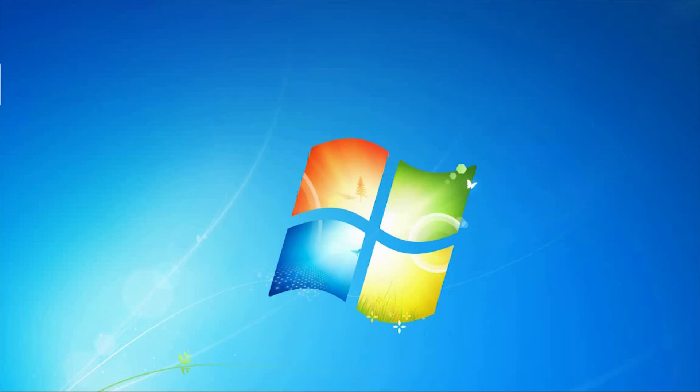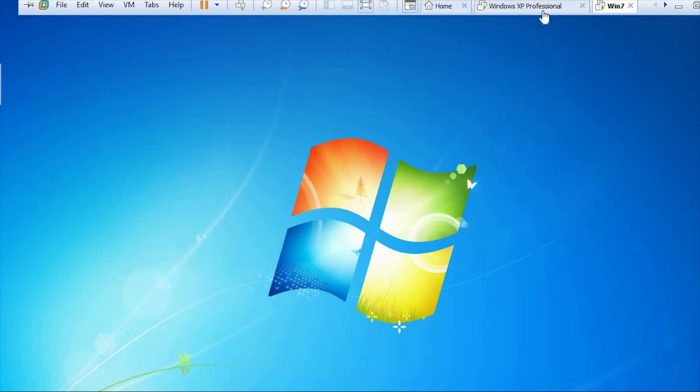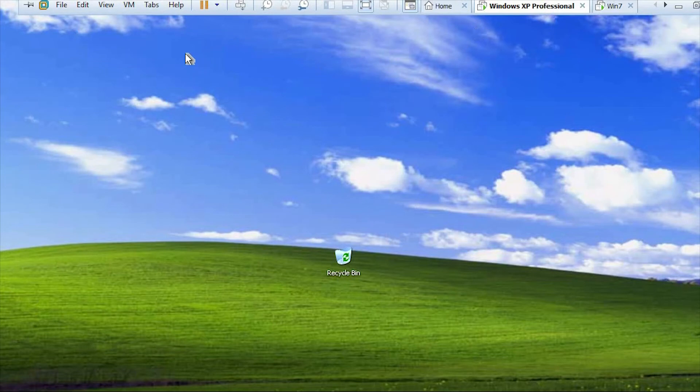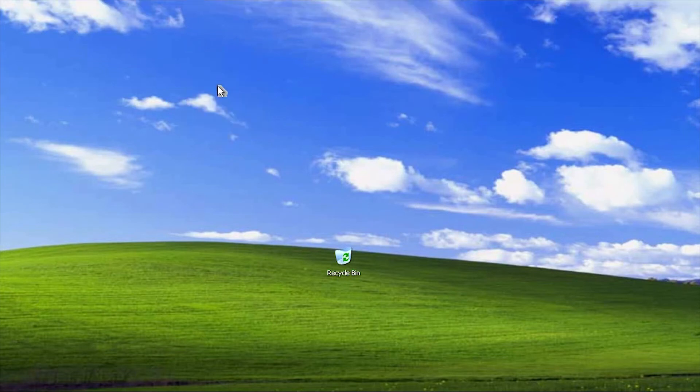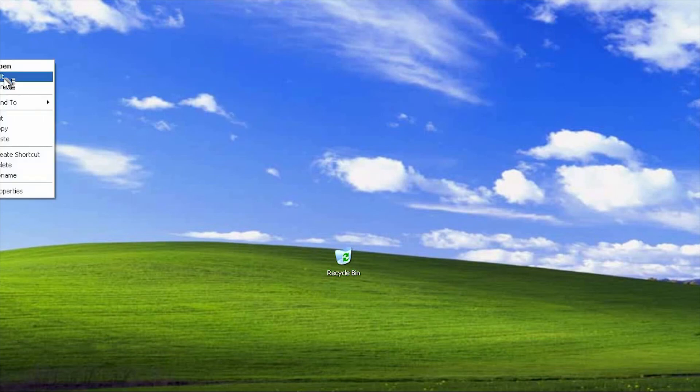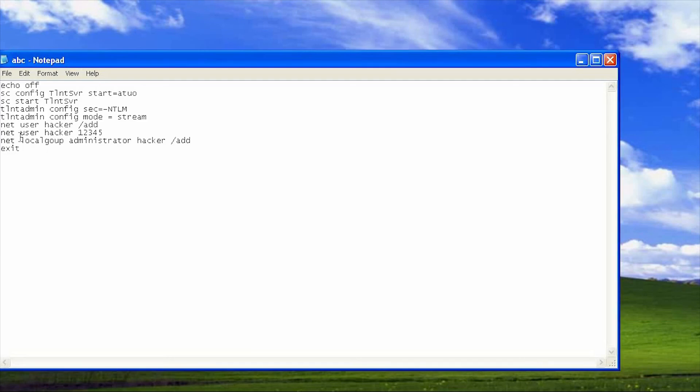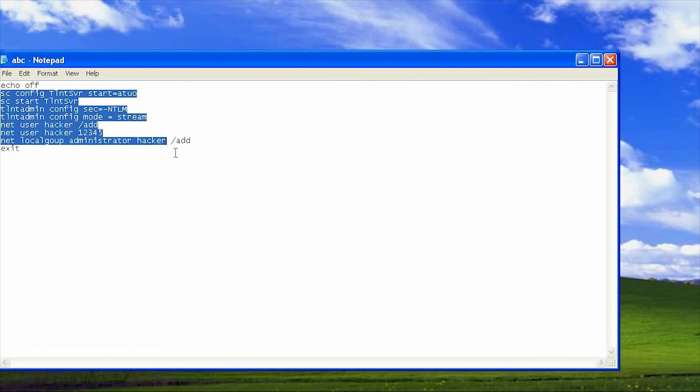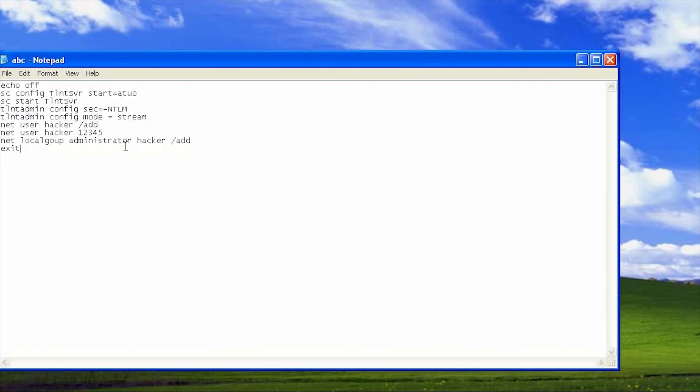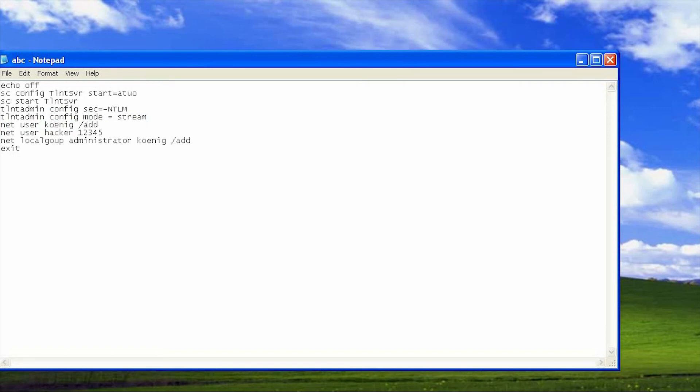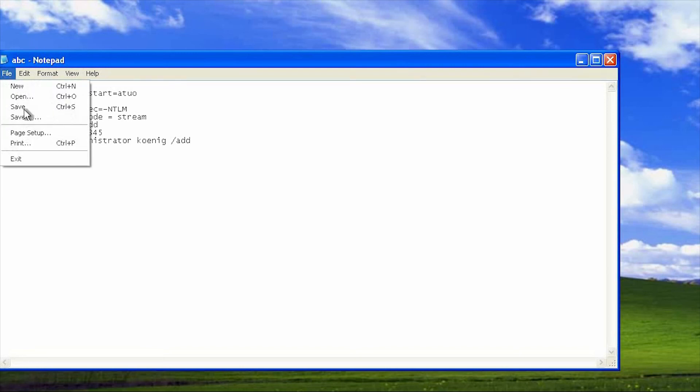So I will copy this file and paste it here on the victim computer. I had pasted it before. If we go and see the edit, there is echo off, the same thing is here, but the username which I am going to create is hacker. I can rename it with koinic. Here I am going to rename it. Now I am going to save.